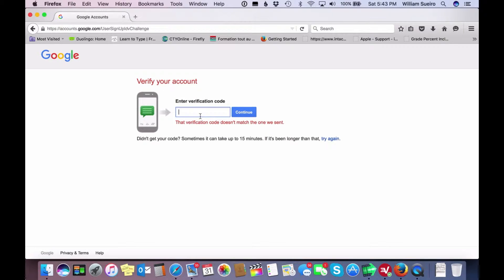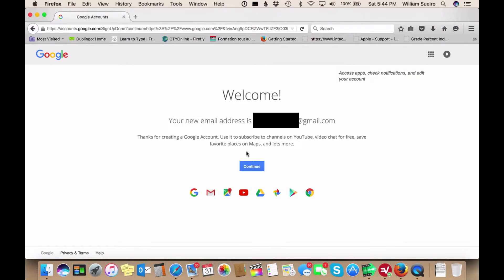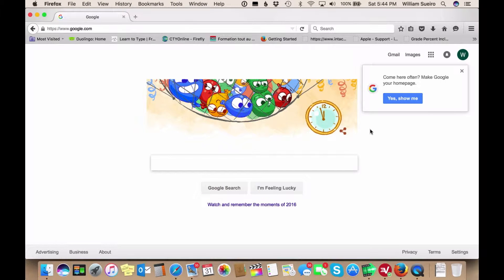Then you're ready to go ahead and get your verification code. You'll be sent a text to your mobile device which will contain a code that is used to verify that you are who you are. Once you enter that in, you click continue and that's it. You're logged into Google and now you have your own Gmail account.